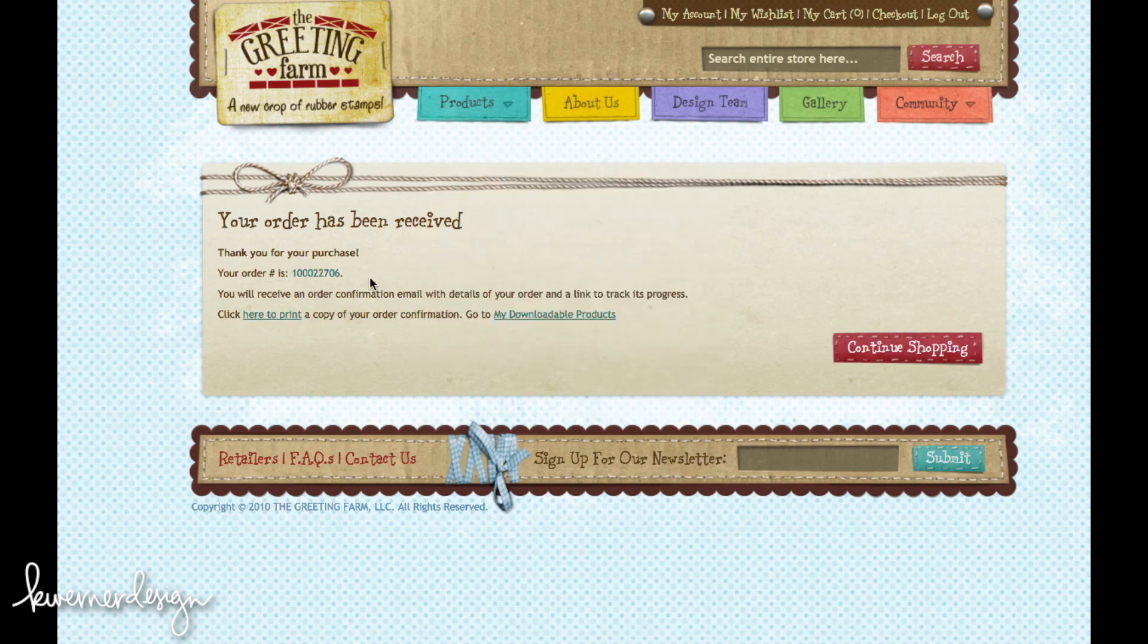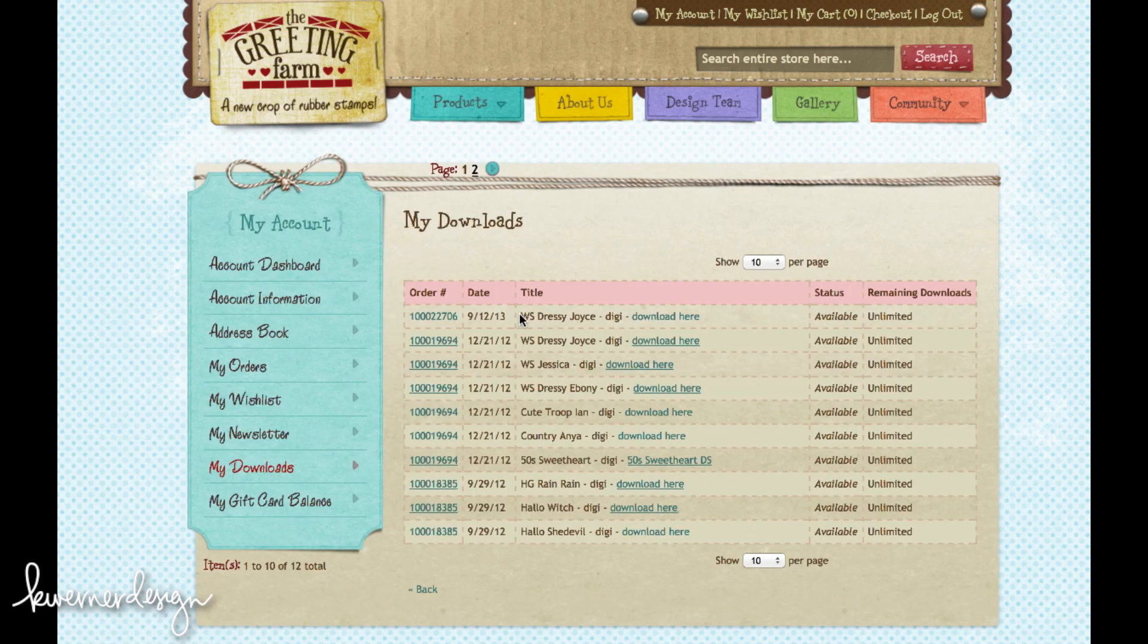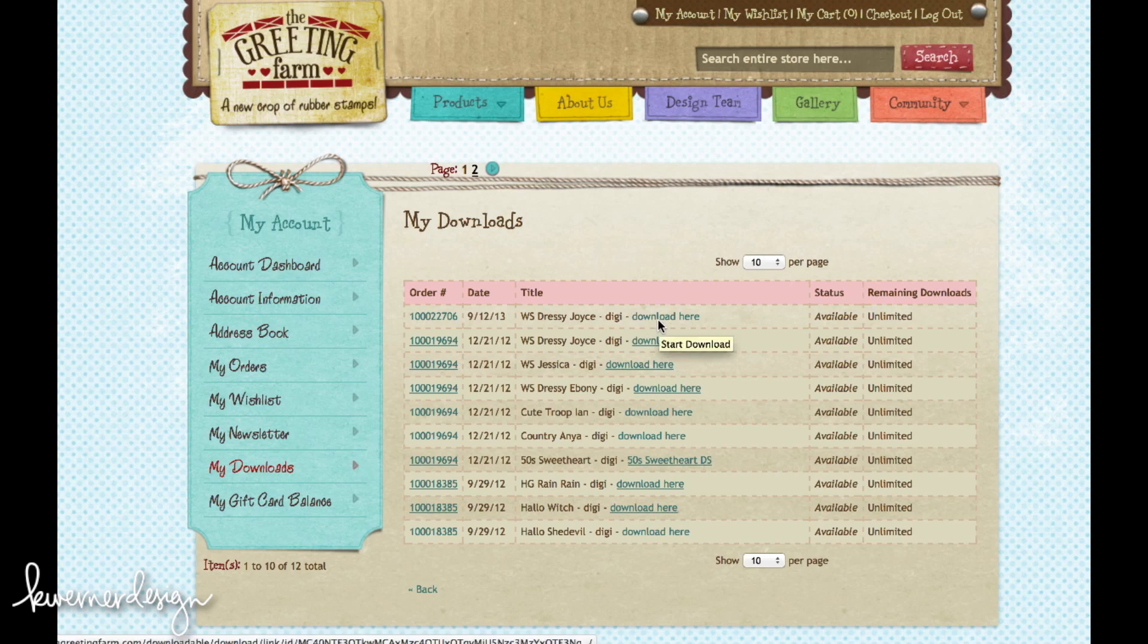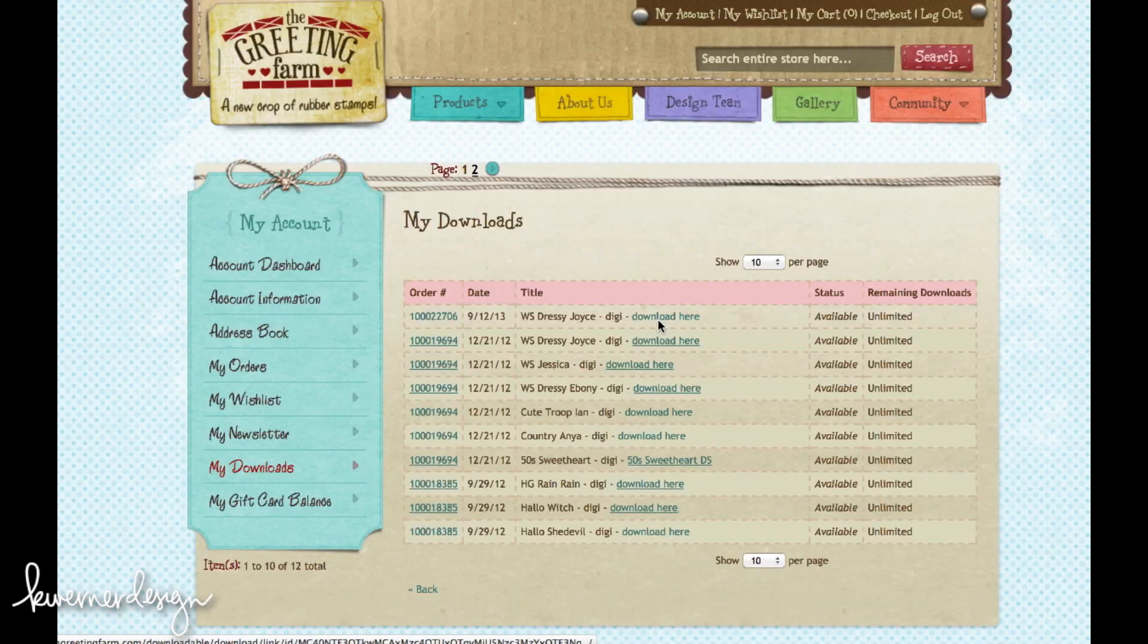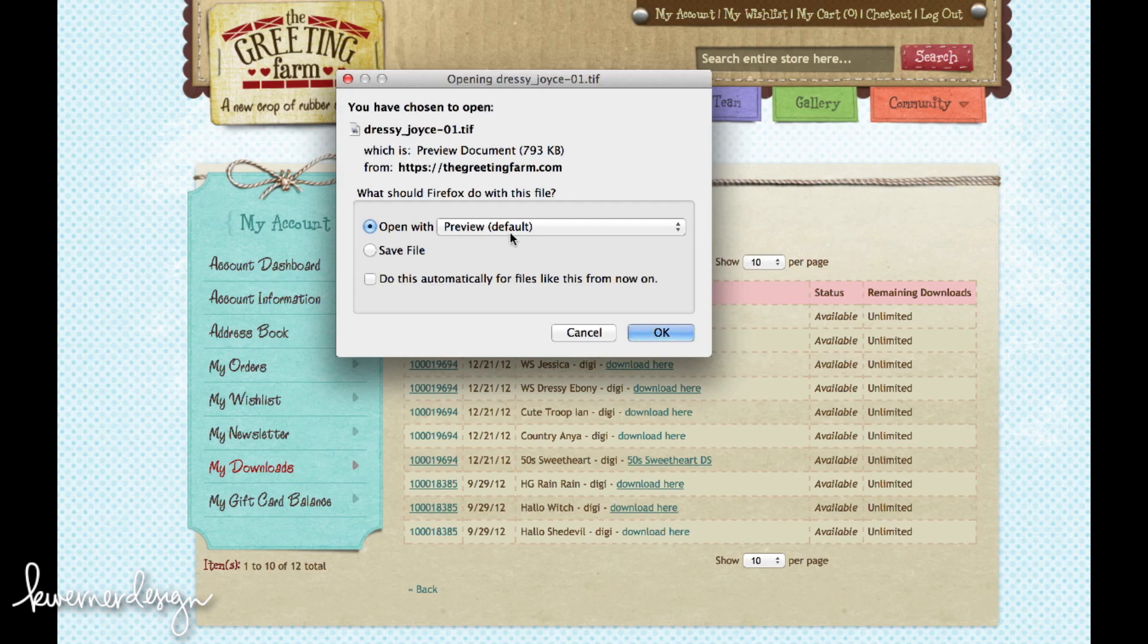So you can go straight to my downloadable products and download the files. These are all the ones that I bought from them. Looks like I hadn't really bought anything since last December. But they just have these download here links. So I'll just hit download here and it gives me the option to save it somewhere on my computer.